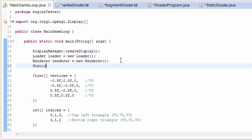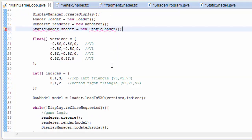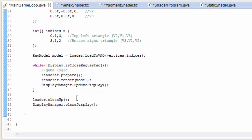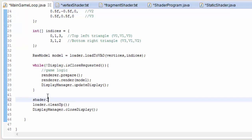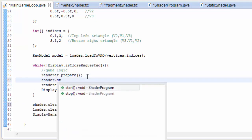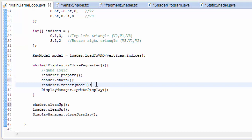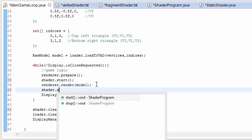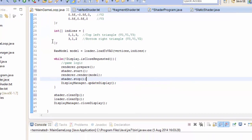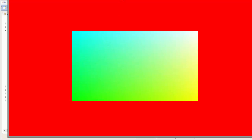Now we can go into our game loop and create a new StaticShader so we can use it when rendering. We also have to remember to clean it up once the game is closed with shader.cleanup. Before rendering we want to start the program with shader.start, and we'll stop it again with shader.stop once rendering has finished. And that should now work.